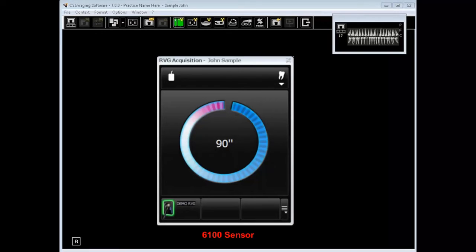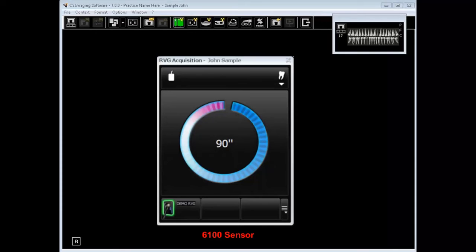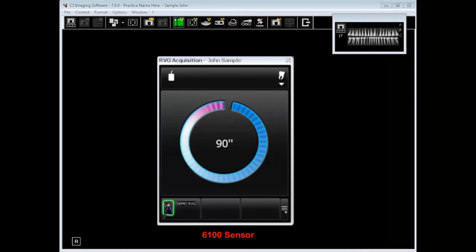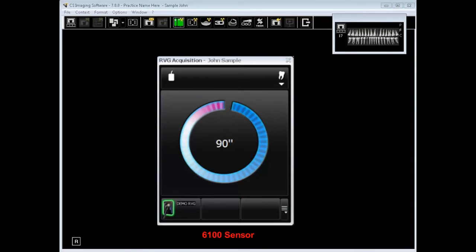RVG icon from the main toolbar to acquire a digital radiograph. In this case, the 6100 has been plugged in to the USB dock and it's been recognized by the software. The sensor must be activated prior to the radiation exposure for every image acquired. This can be done in the following ways. Press the remote button on the sensor that is pictured on this next slide. Click the RVG acquisition icon on the main toolbar or the function key F2. A 90 second timer is revealed. In the event multiple sensors are connected to the USB dock simultaneously, you must press the remote button on the sensor you want to use in order to activate. Otherwise, pressing F2 will only activate the last sensor used.